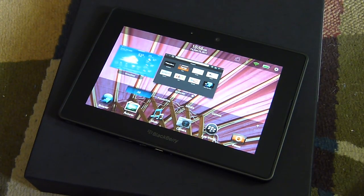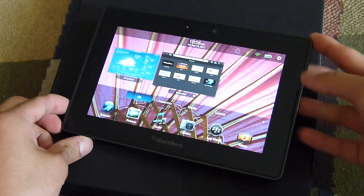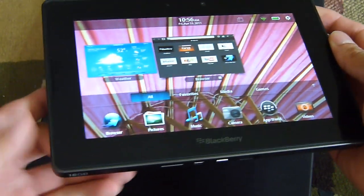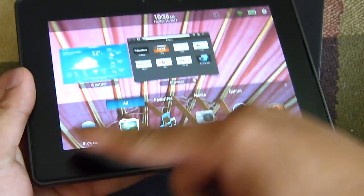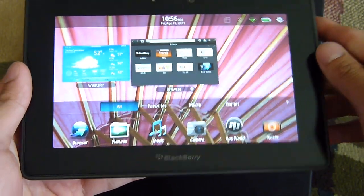Naturally, for any tablet, one of the primary functions is going to be the web browsing experience. With the PlayBook you have a nice sizable 7-inch display.